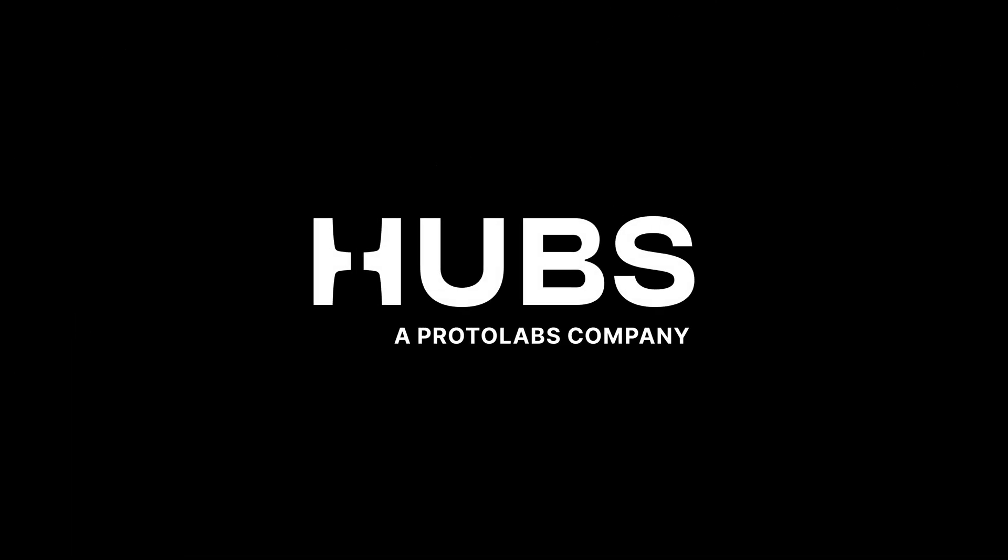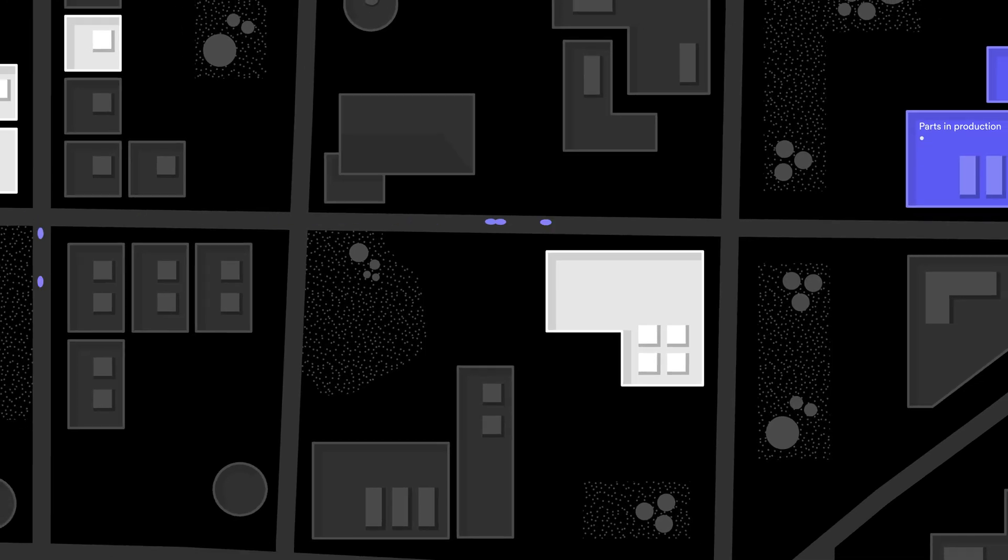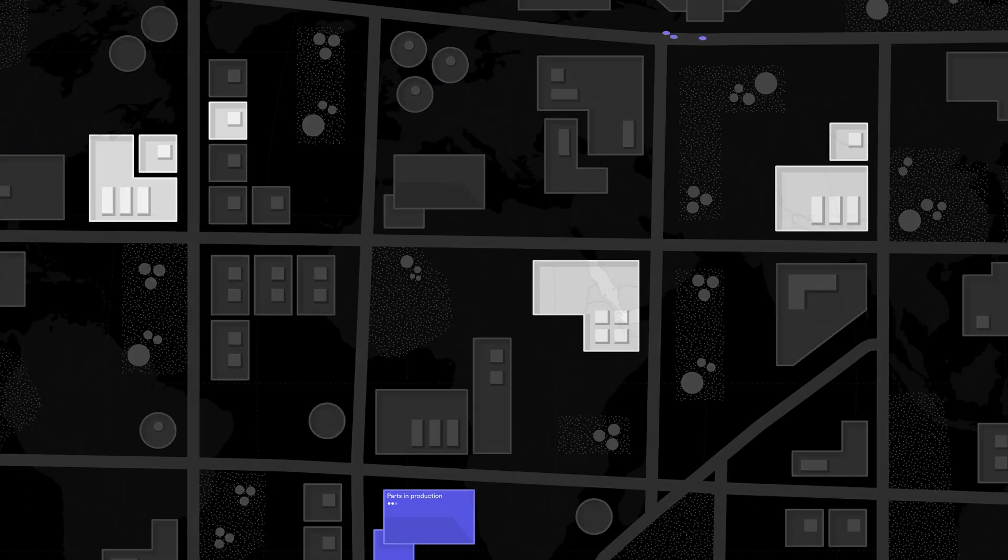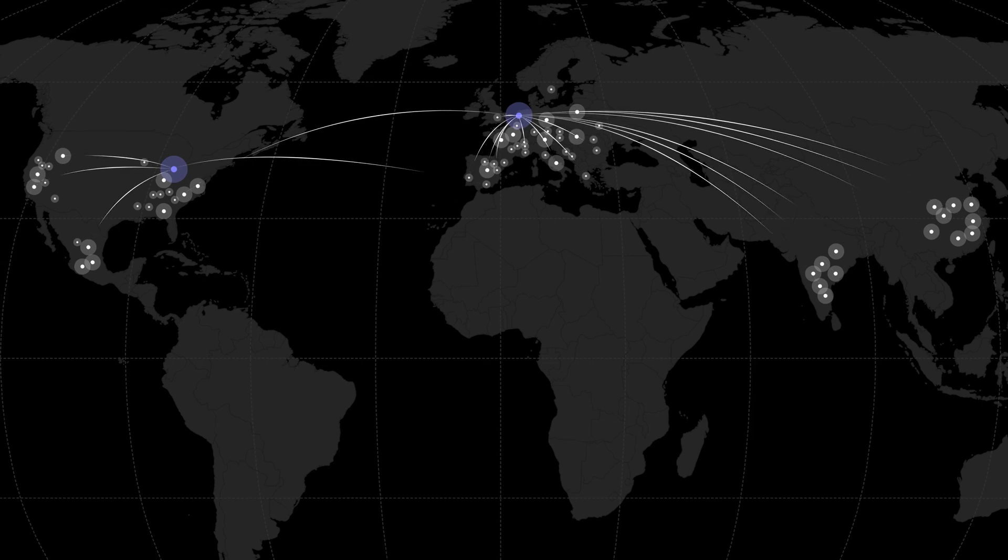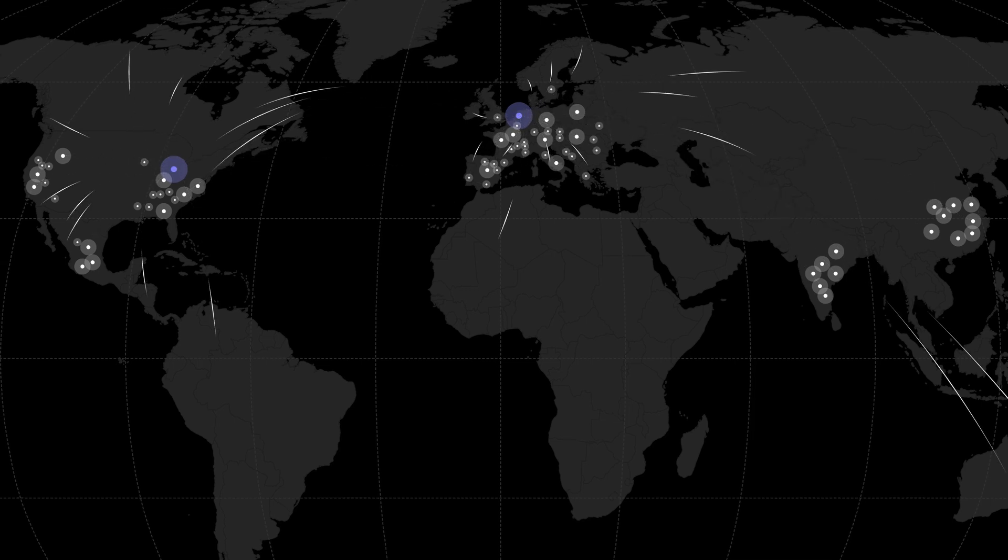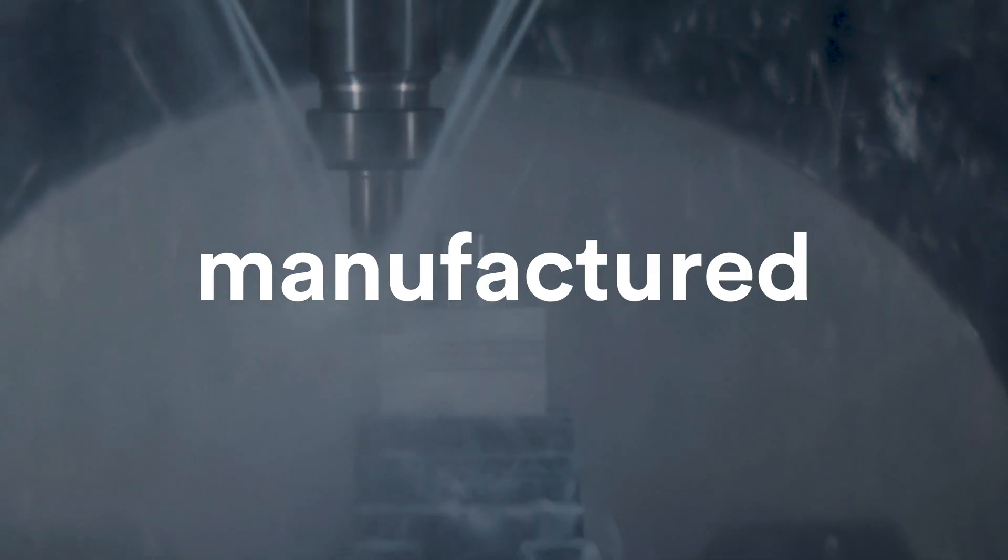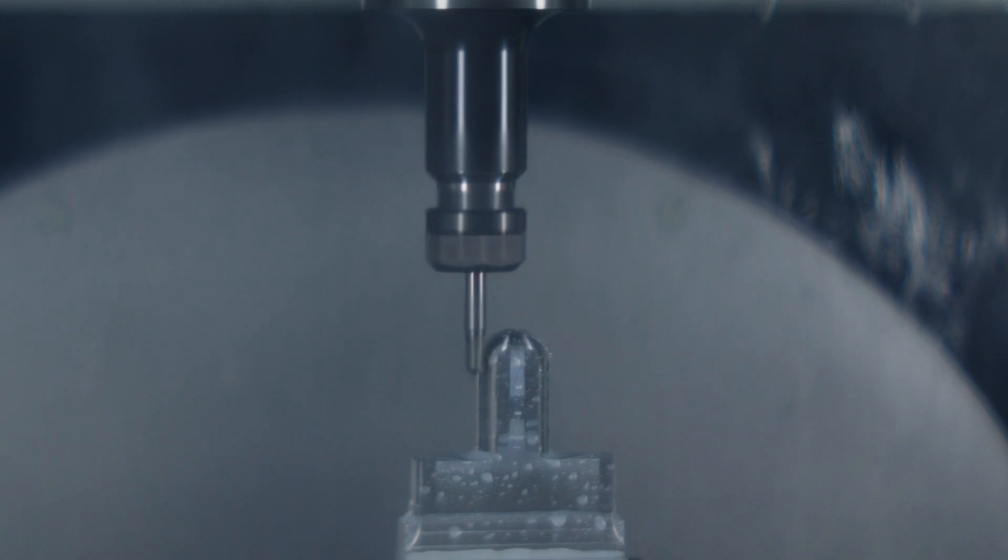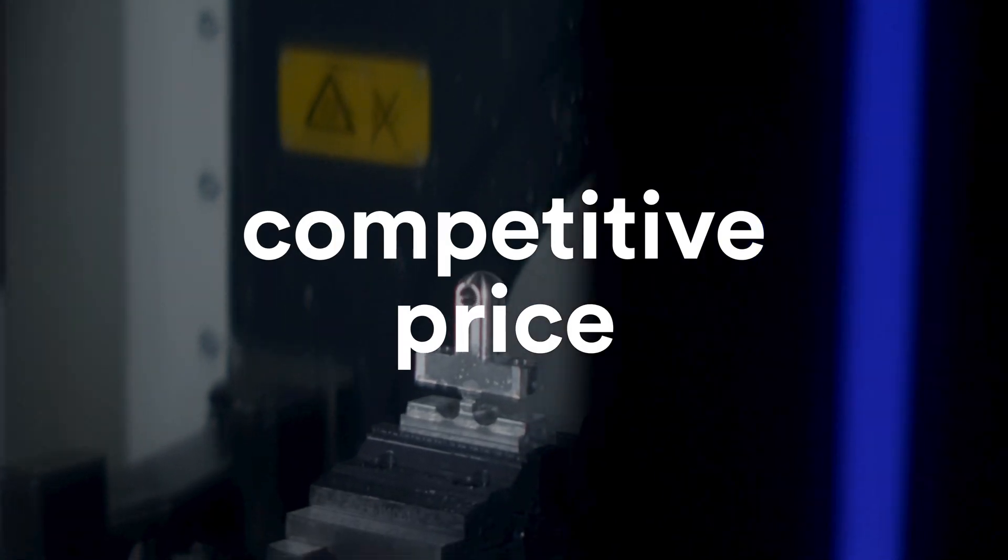Enter Hubs, an online manufacturing platform that gives you instant and risk-free access to manufacturing services around the world, allowing you to get your custom parts manufactured quickly and at a competitive price.